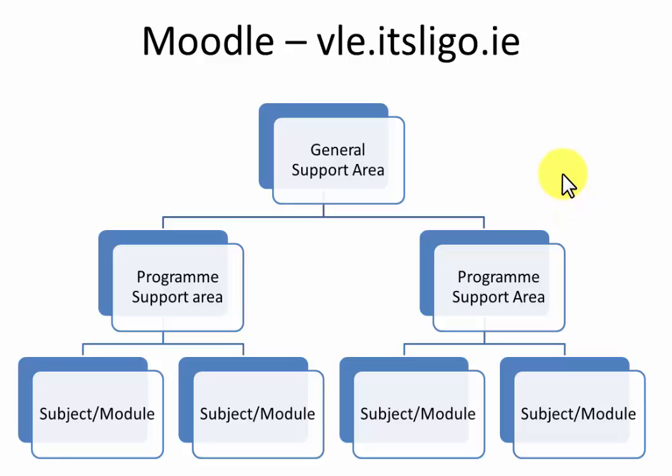This short video is to give some assistance to people who are trying to get access to their correct areas in the Moodle virtual learning environment.